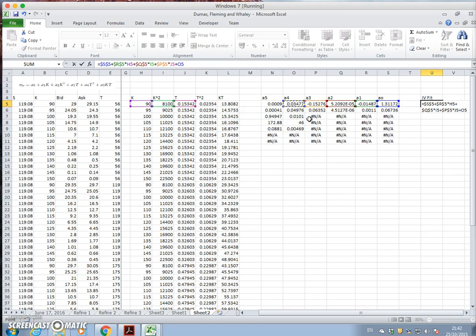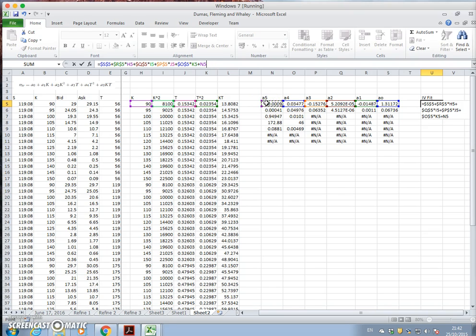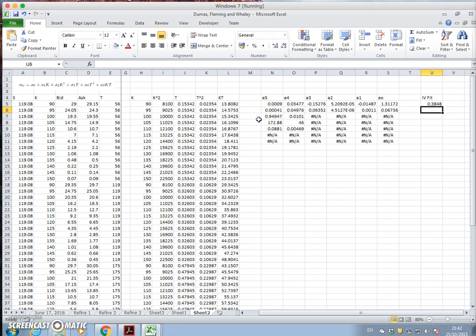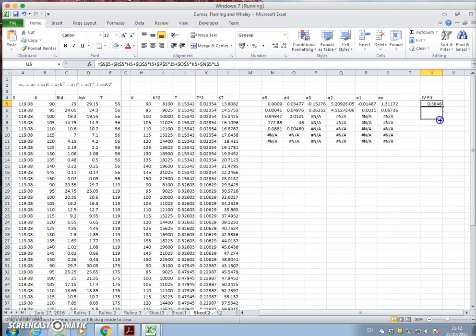multiplied by t2, plus a5, f4. f4 is used to block the cell reference, multiplied by kt. And the fit here is 0.38. Let's pull that down.